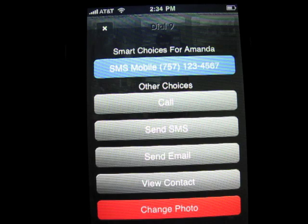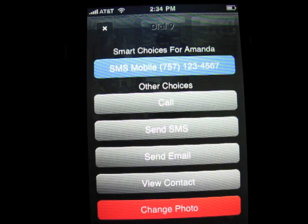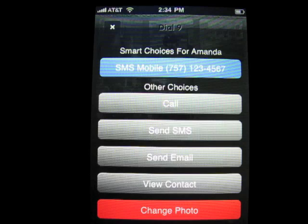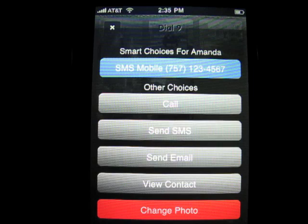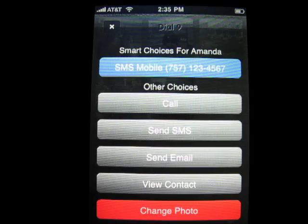It's going to have all these options: call, send SMS, send email, view contact. The top one that says SMS mobile — that's a smart choice. That dial line basically compiles based on the last action you had with that caller. The last thing I did with this contact was text her. If you call them a lot, it'll say call mobile instead. Also on the record, that's not her real number — I did change it for this video.